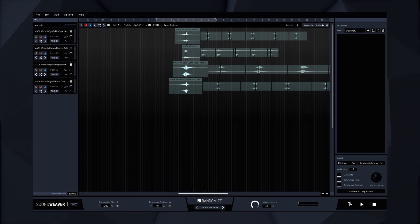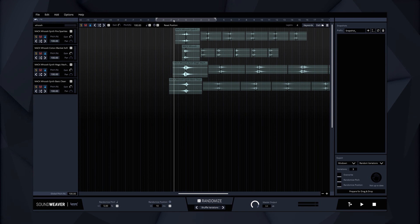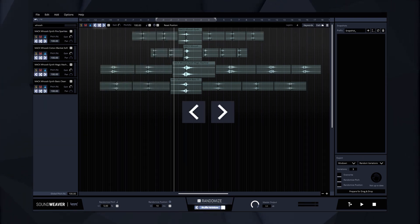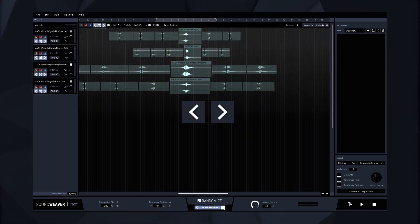For sounds that contain several variations in one sound file, like in Boom Library, we have built in a function that lets you skip through them.